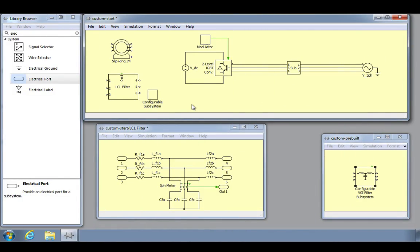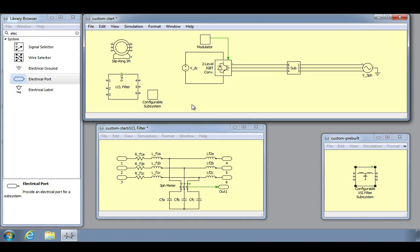We will start this video using the same models that we ended our previous video with. As a reminder, we have created a subsystem that contains a three-phase LCL filter. By masking our subsystem, we create a custom user interface for our filter subsystem that hides the underlying schematic, making it appear as an atomic component.